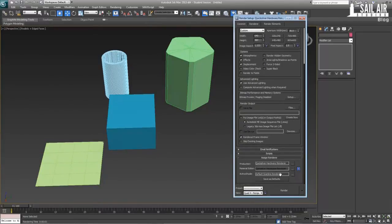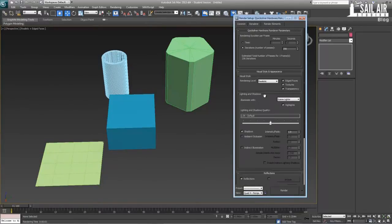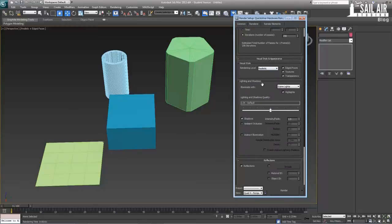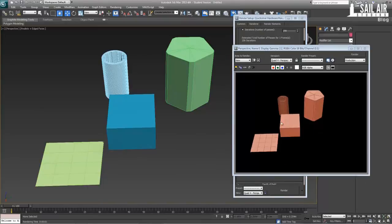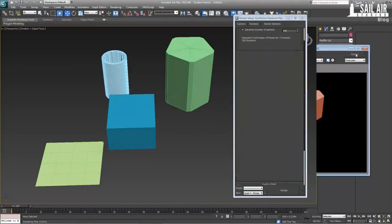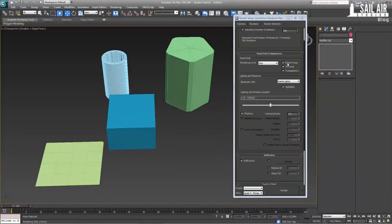So, we'll just go back here. Quicksilver hardware renderer, set up whatever you would want in here. My favorite one is clay or ink. So, I'm just going to render a quick clay one. It's out the edge faces. So, we render that out.